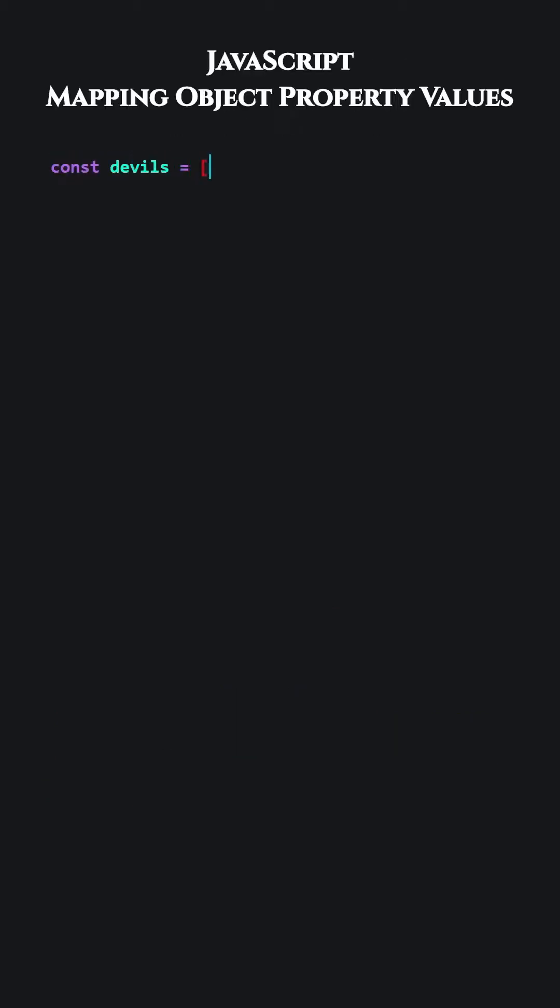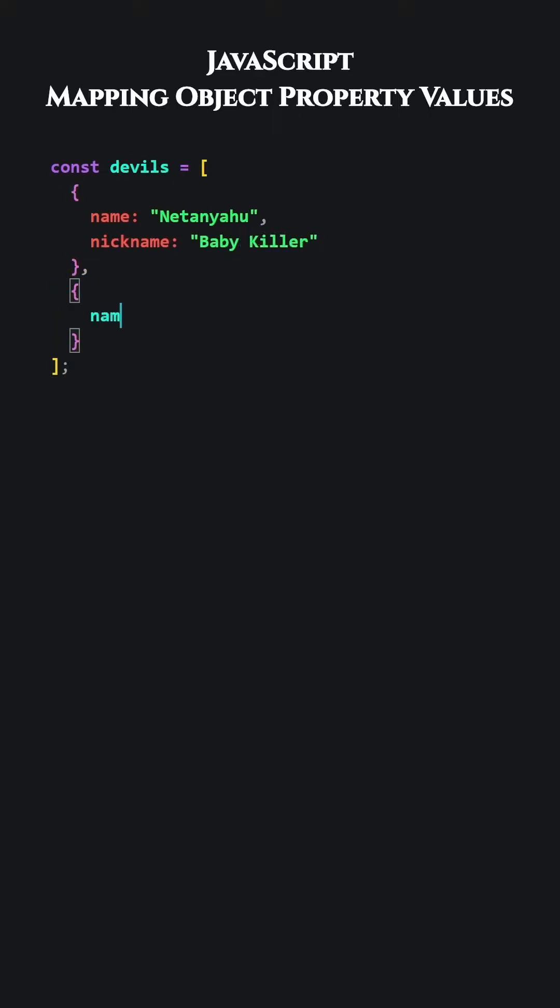JavaScript. Mapping object property values. Let's add an array of objects. Our goal will be to obtain the values of all name properties.